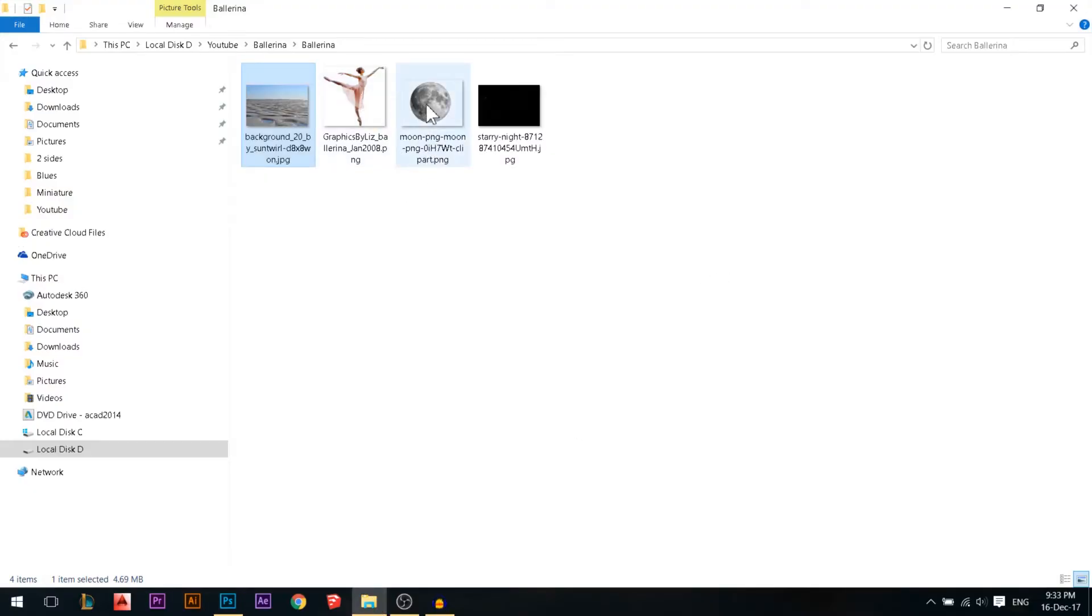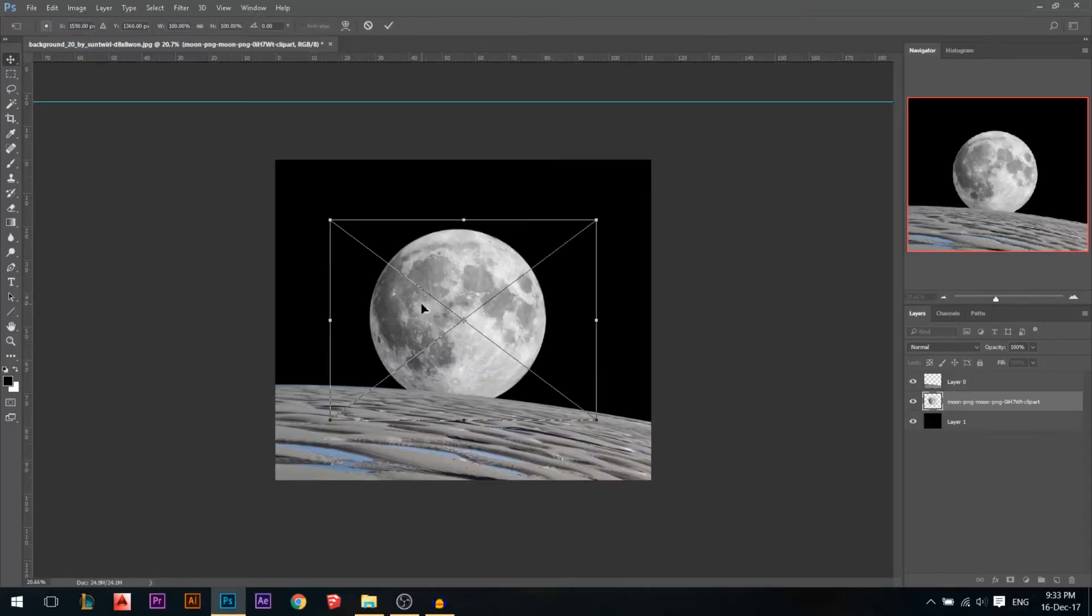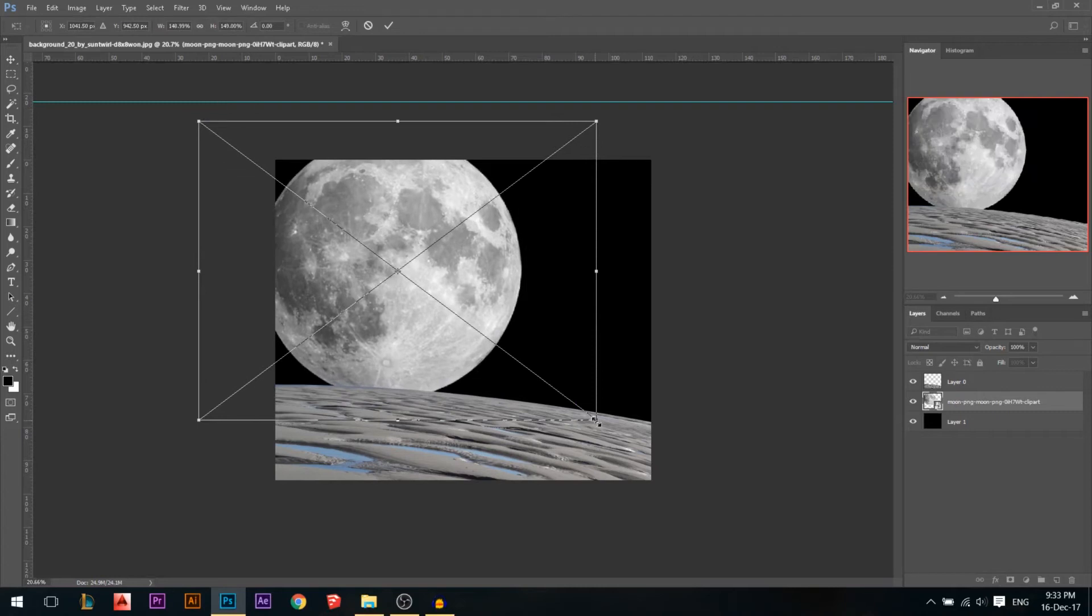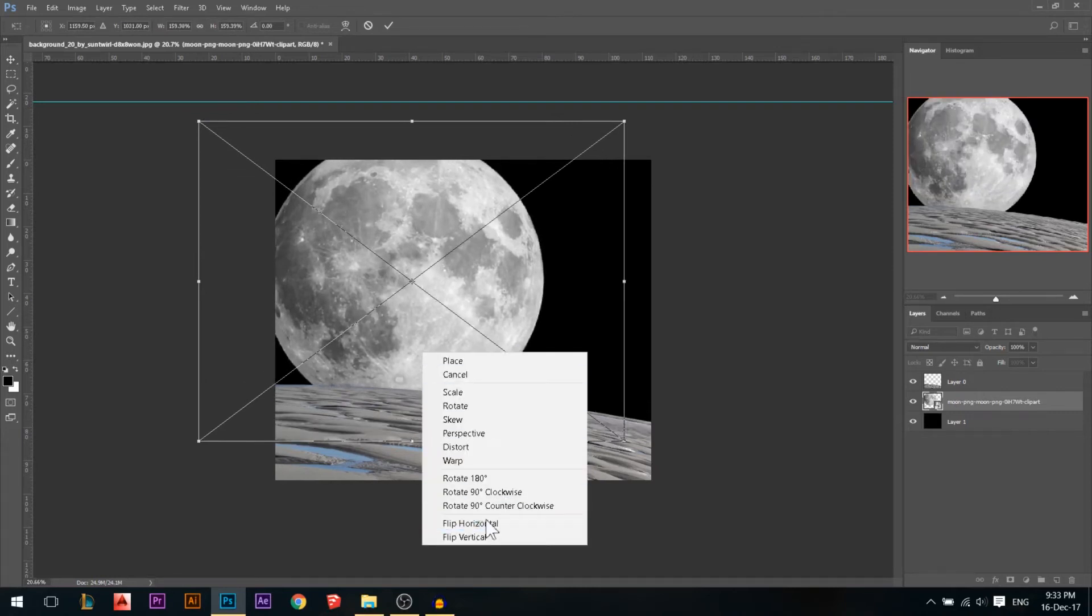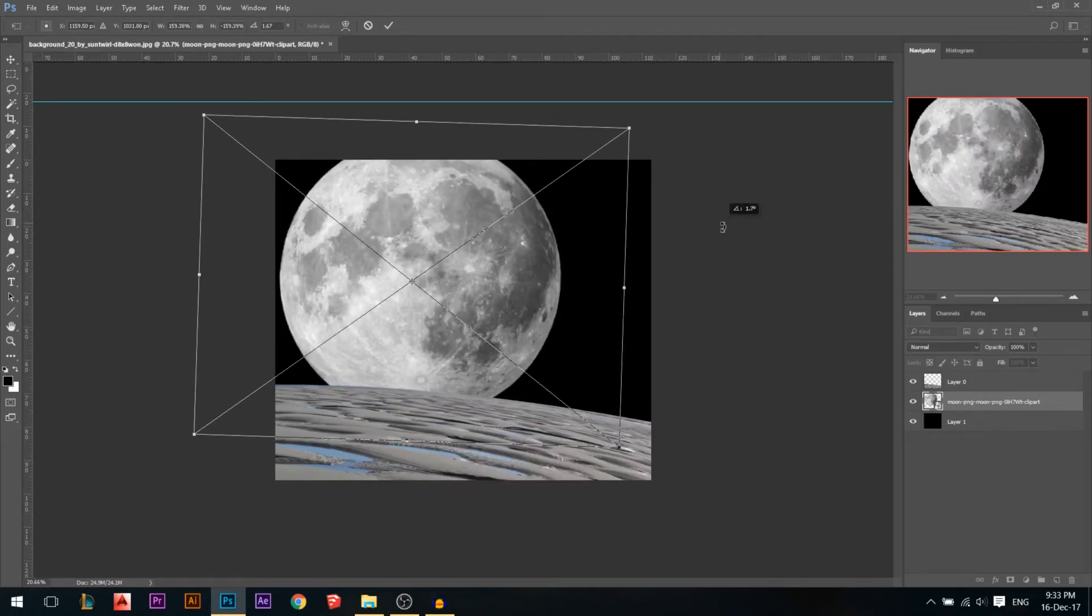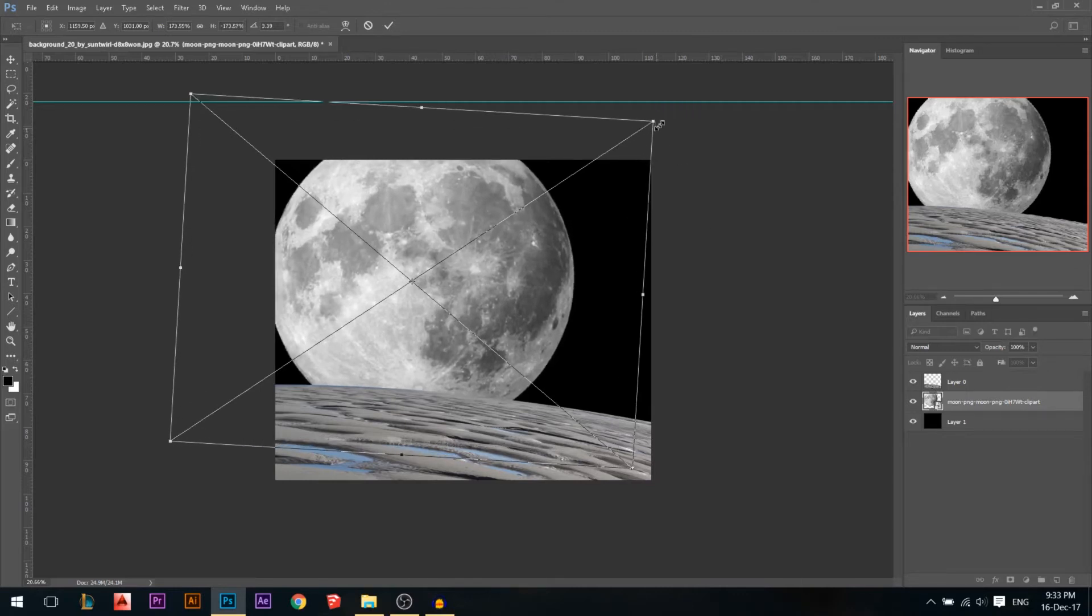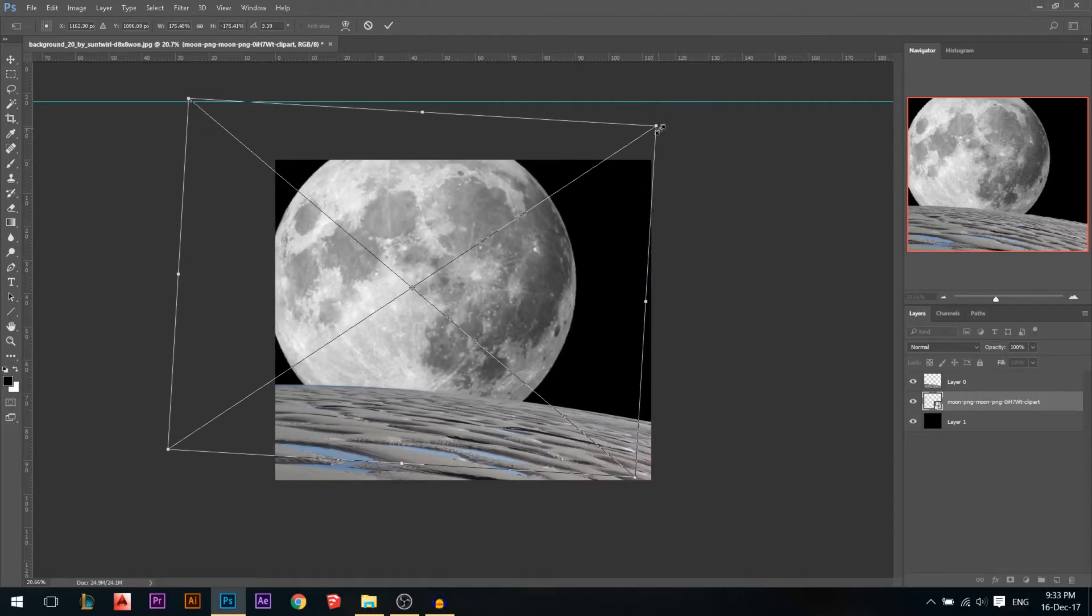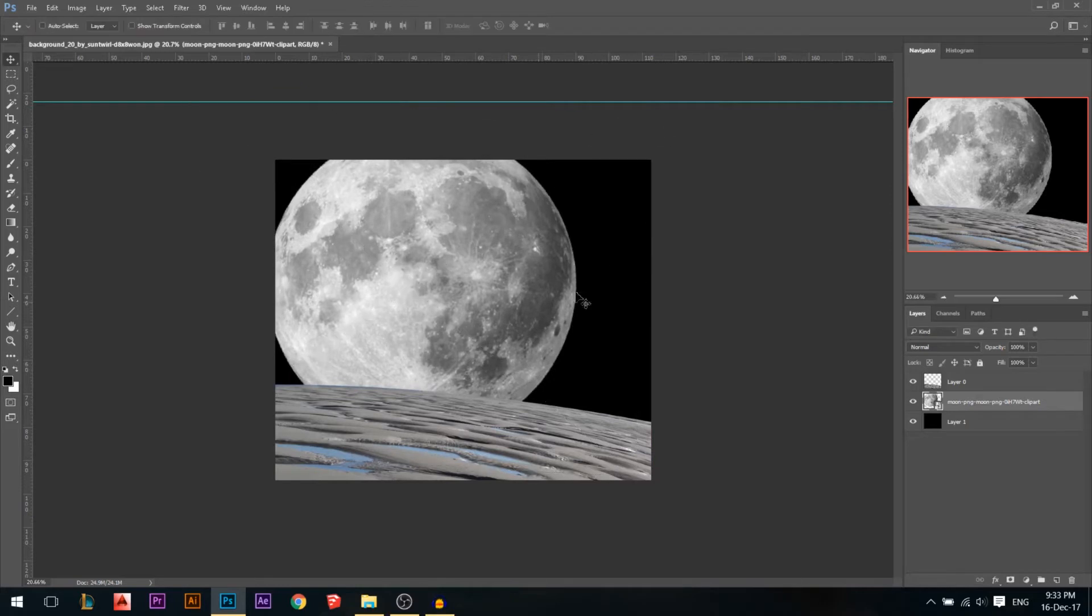Now I'm gonna grab the moon. I'm gonna increase the size a lot, something like that, maybe even bigger. I'll flip it. I guess something like that is good.